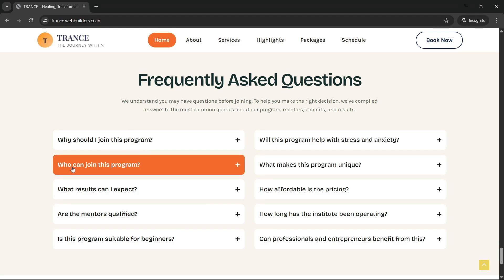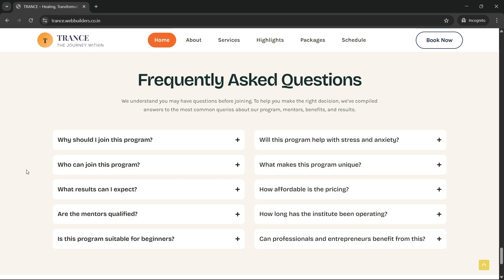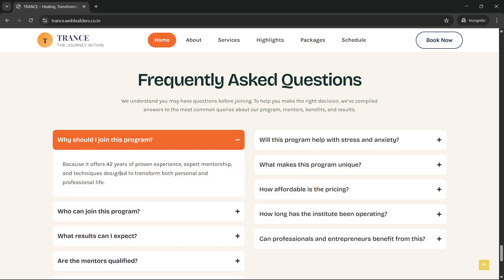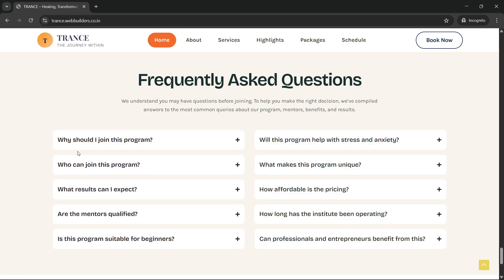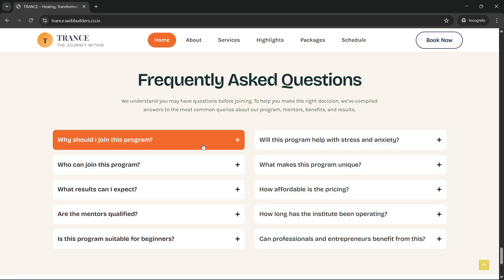Hello guys, welcome back to the new video. In this video we're going to build an activity/FAQ section using Elementor. You can see that when I click on this it expands, and when I click again it collapses back.